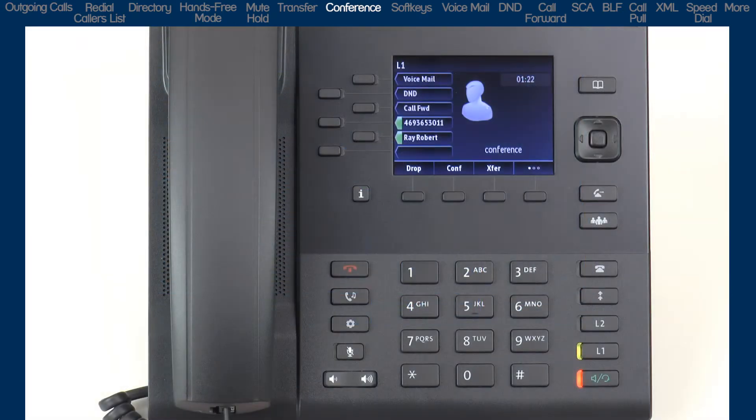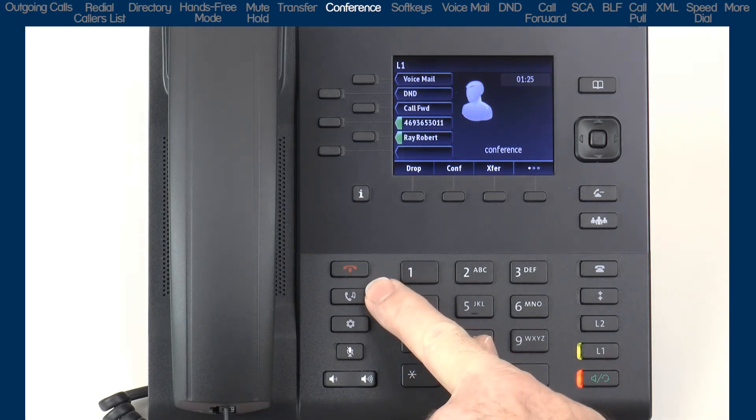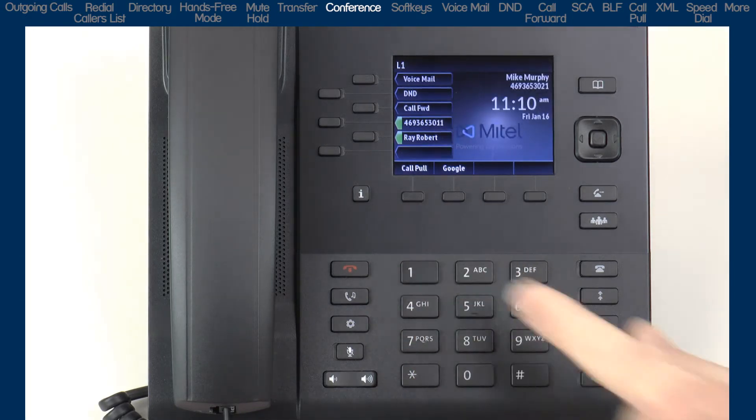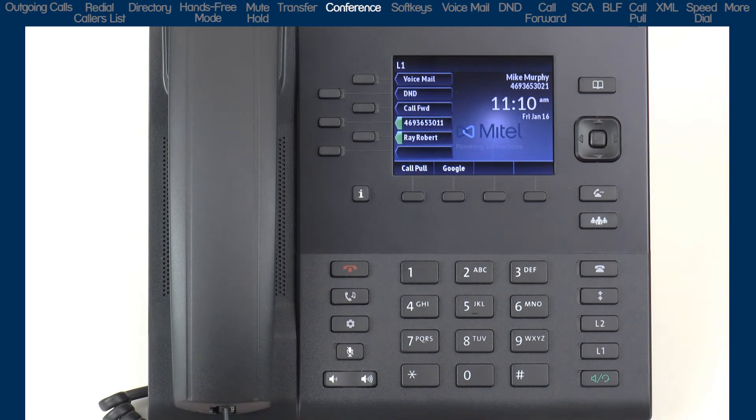When the conference call is complete, I can press the Goodbye key or the Drop soft key to disconnect all parties and end the conference call.